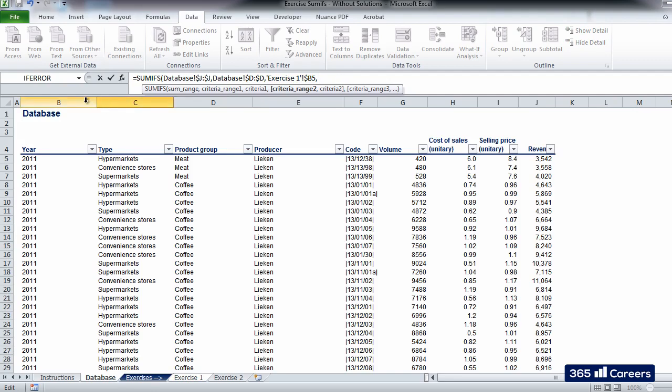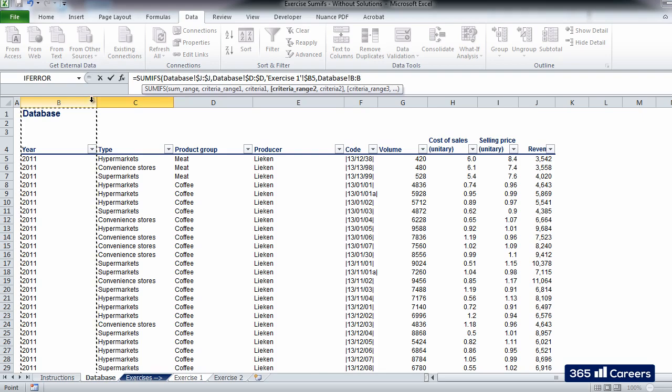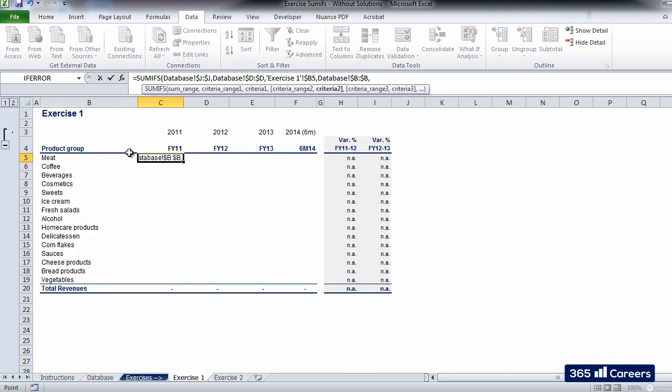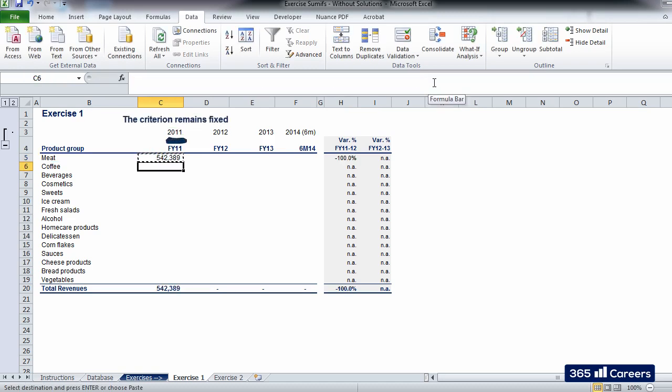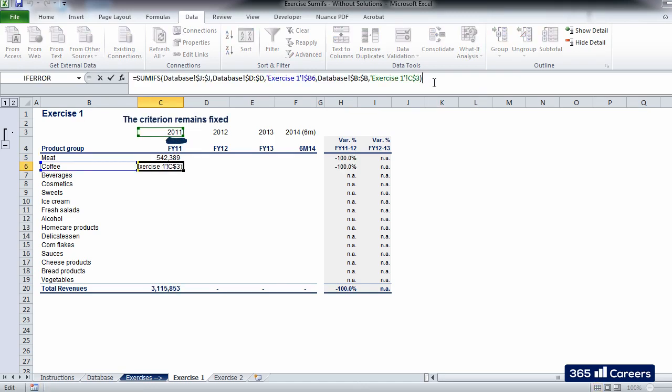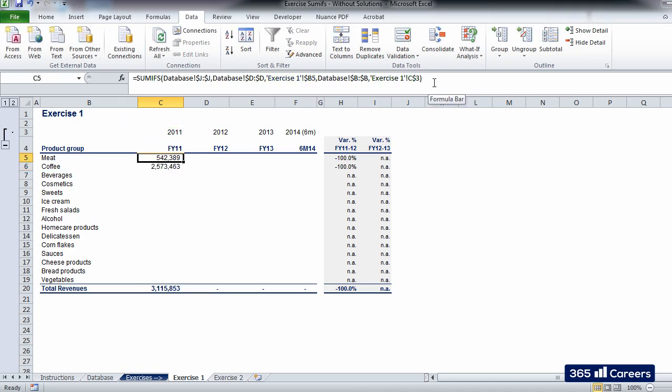Now we have to include a second one. The range for our second condition is column B in the database sheet, where we have the year in which a given transaction occurred. Then, we can go back to the Exercise 1 sheet and select C3 as a criterion, which is the respective financial period. Let's fix the column reference of this cell. I am doing this because later, when we copy the function downwards, we want our criterion to remain in the third row.